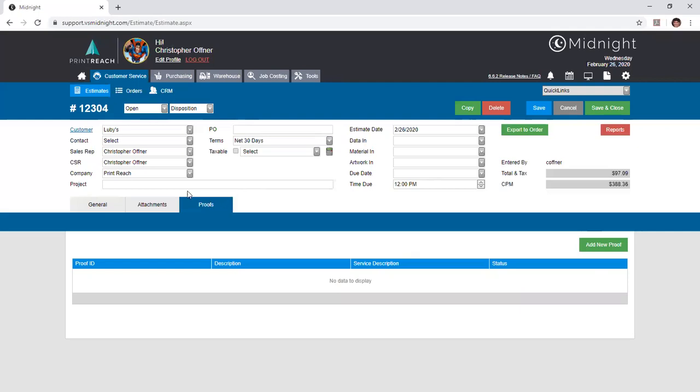Additionally, you can create proofs within the estimating process by entering the proofs tab and hitting the green add new proof button. We go over proofs much later in our training series, but be aware that proofs allow you to send a document or file or group of files to one or several different users as an organization. After they've approved, you'll be able to see the status of their proof. Alternatively, if they reject it, you'll see that as well, and the user that sends out the proof will be receiving emails directly from the client using Midnight's automated alert system to pass that message along to you, as well as making it visible on the estimate level and in the proofs module.